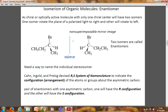A chiral or optically active molecule with only one chiral center will have two isomers: one rotates the plane of polarized light to the right and the other to the left. Here, 2-bromobutane is shown — the carbon bears four different atoms or groups and this is its mirror image. This molecule is not superimposable on its mirror image. Such a pair of isomers are called enantiomers, as the relationship between them is of non-superimposable mirror images.